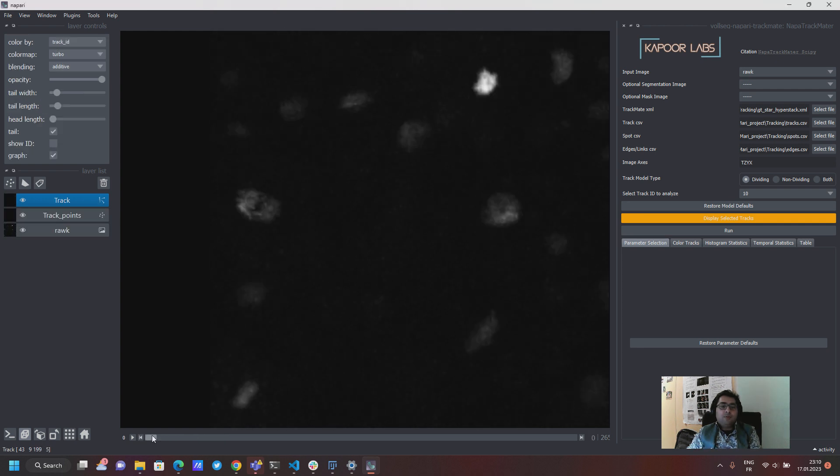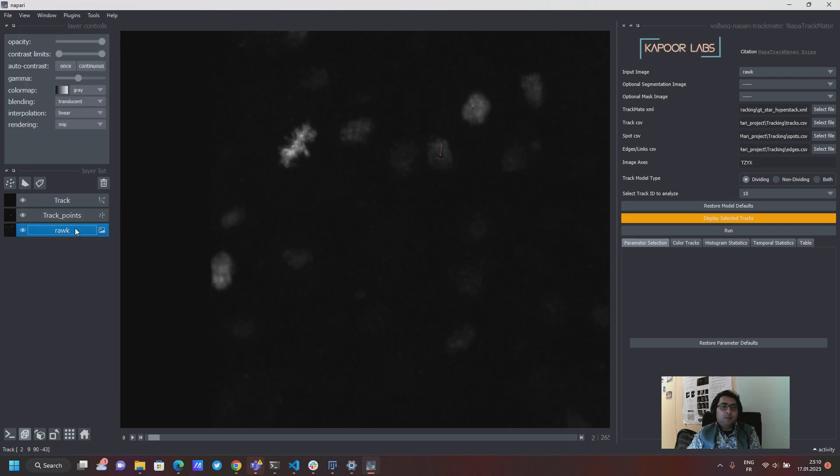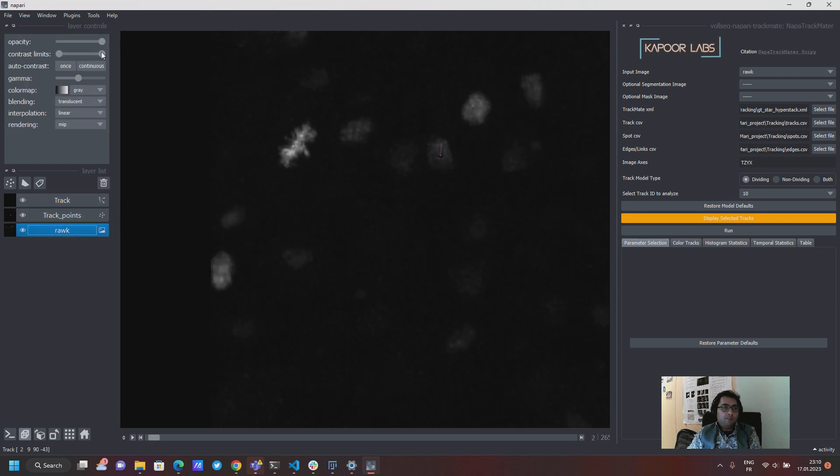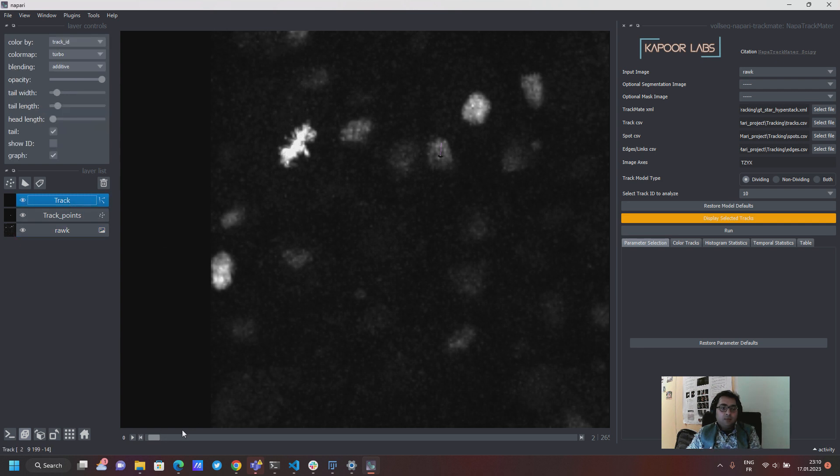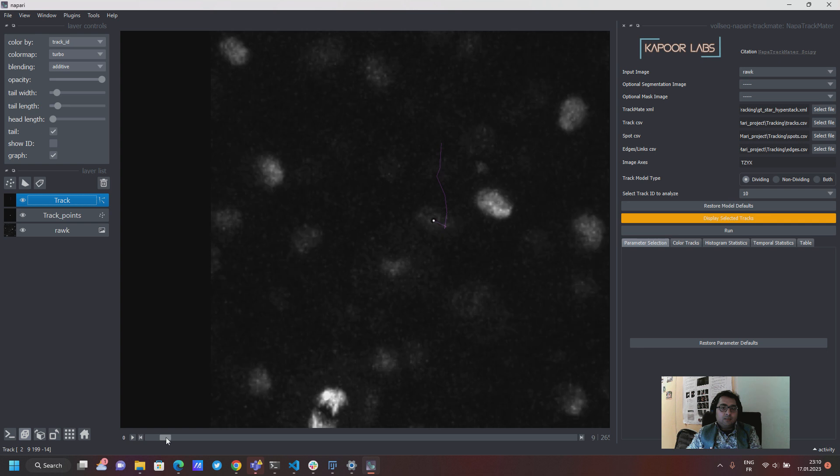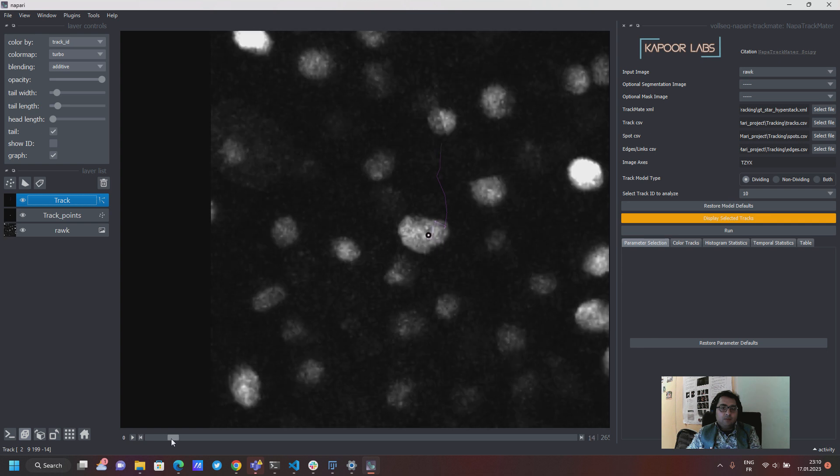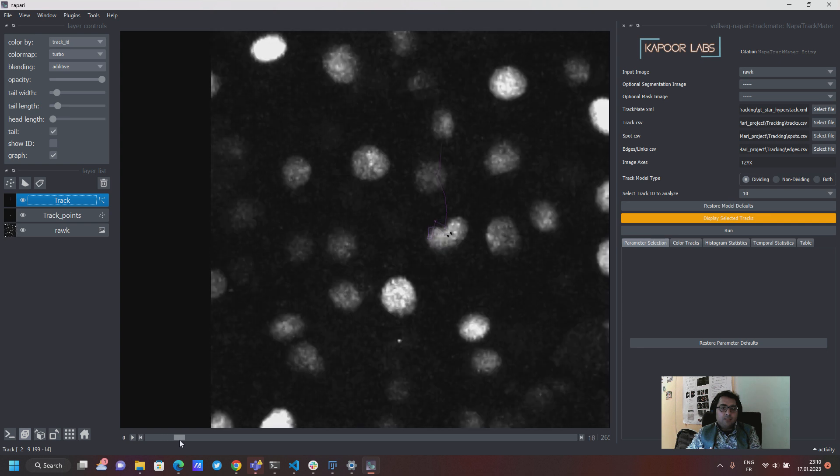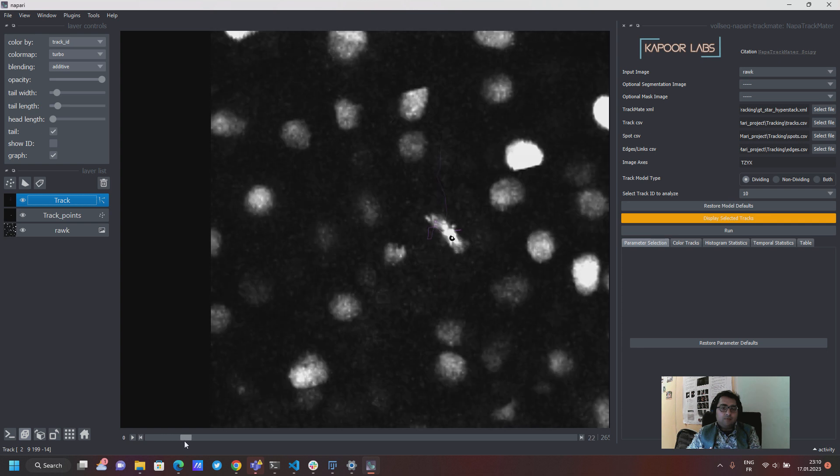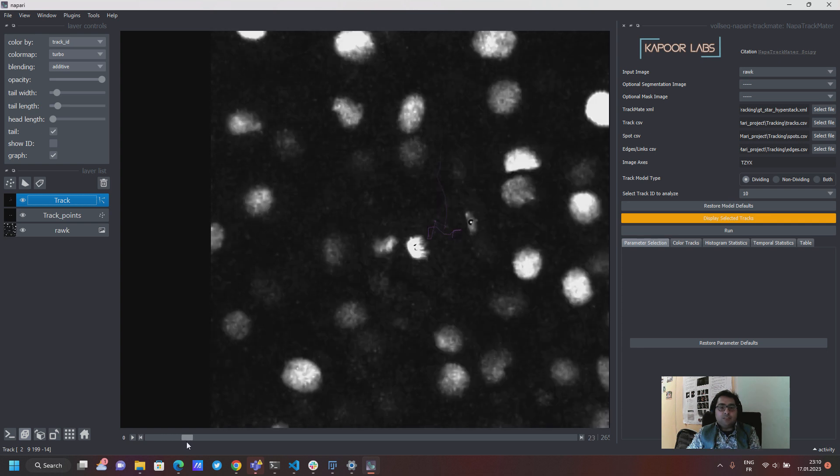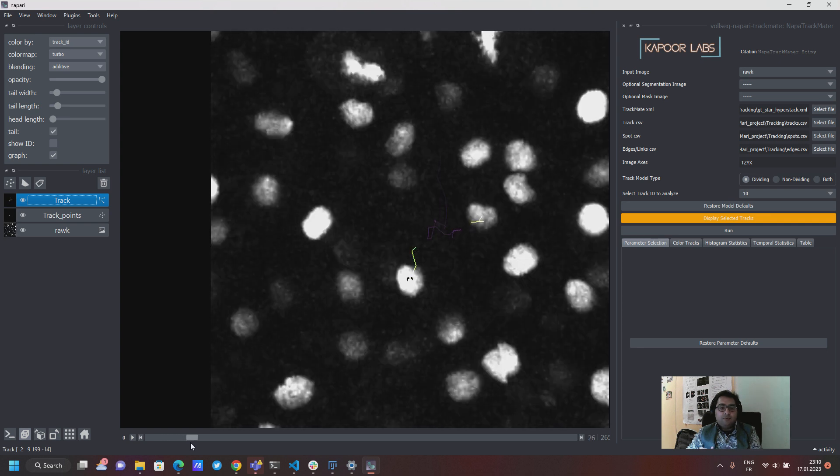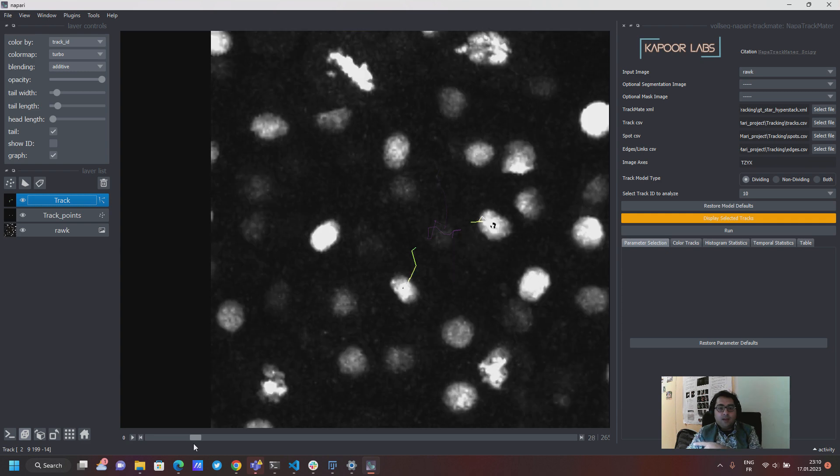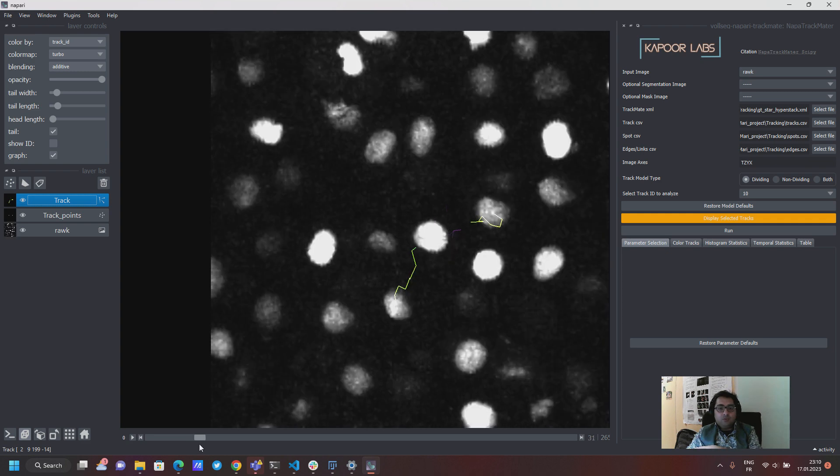So this is the tracks layer of Napari which has been there for a few versions already and now you can see these tracks. For the division you can see the cell which is being tracked by TrackMate and now you see it being visualized in Napari.